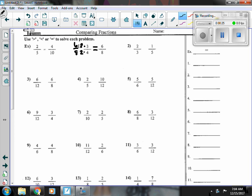Number two, I see that this one is more than a half, and this one is less than a half, so two-thirds is bigger.